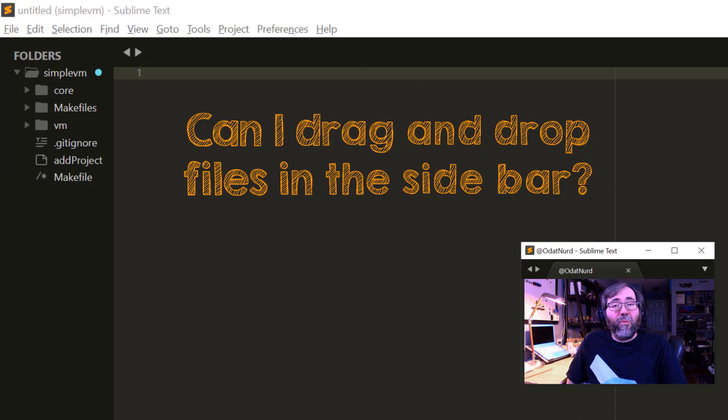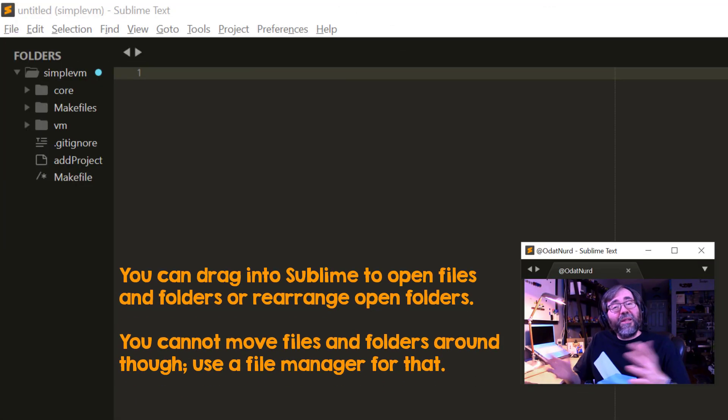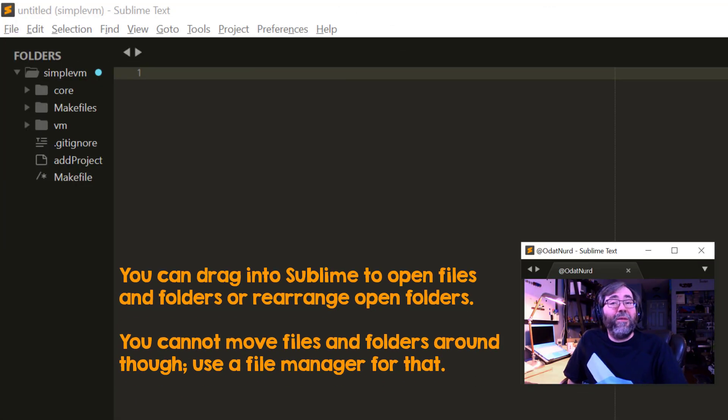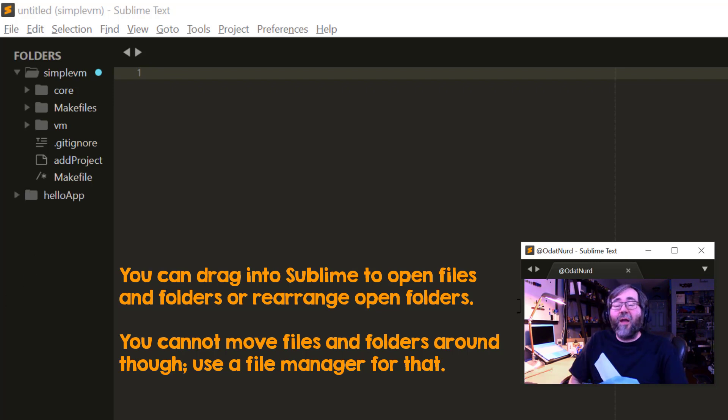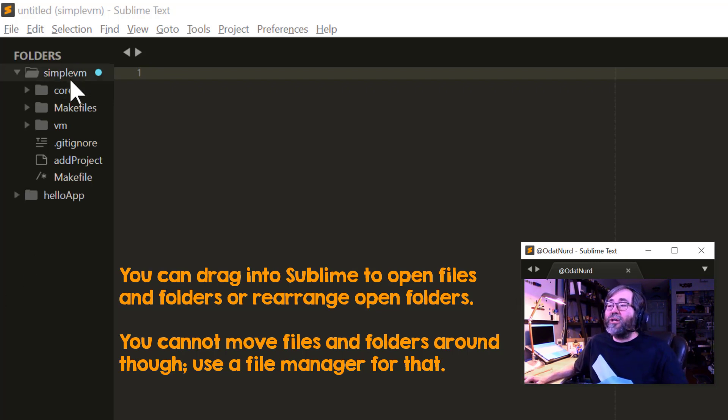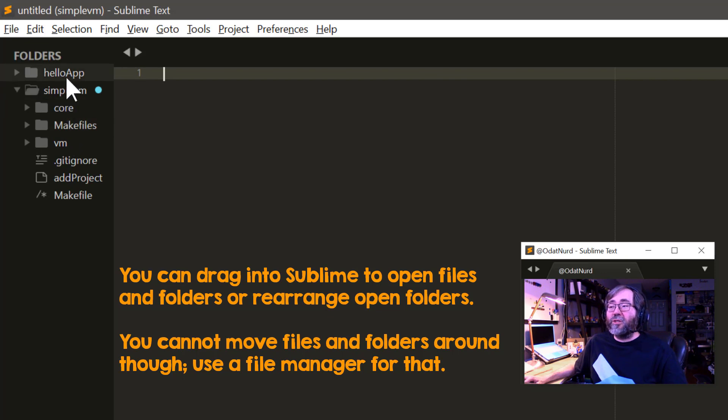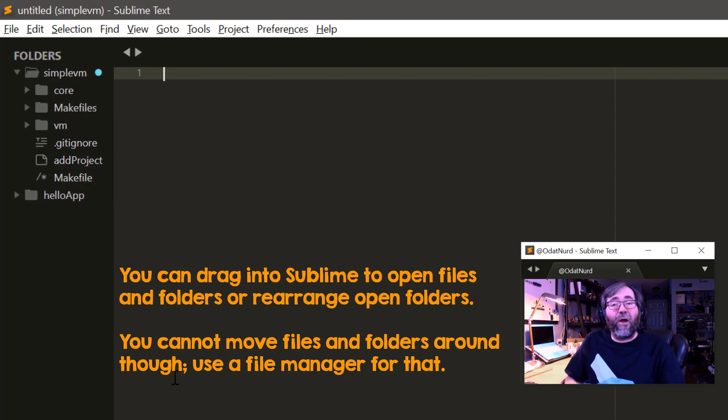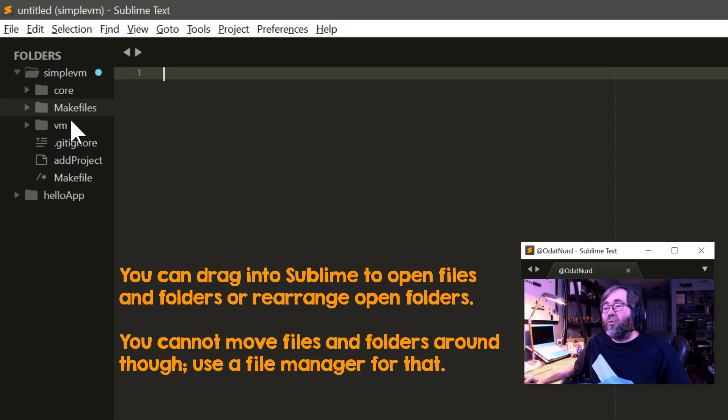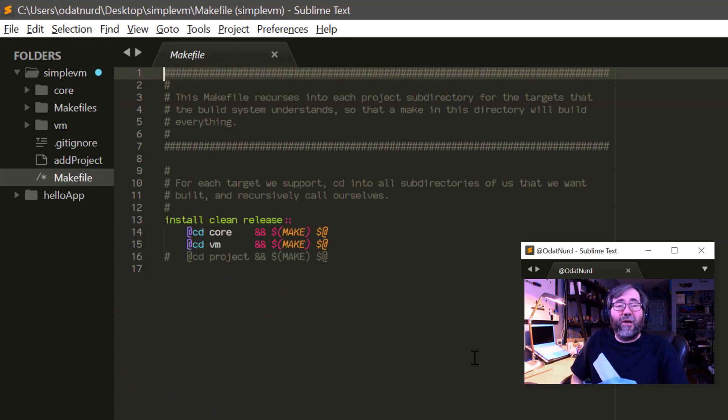Does the sidebar support drag and drop? Sort of, but it depends on what you mean by supporting drag and drop. You can totally grab folders and drag them into the sidebar if you'd like to have them open, and you can drag and drop top-level folders to swap the order that they appear inside of the sidebar. However, you're not allowed to rearrange files or folders by use of drag operations. That won't work.